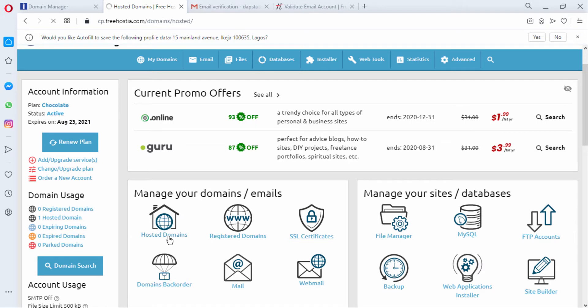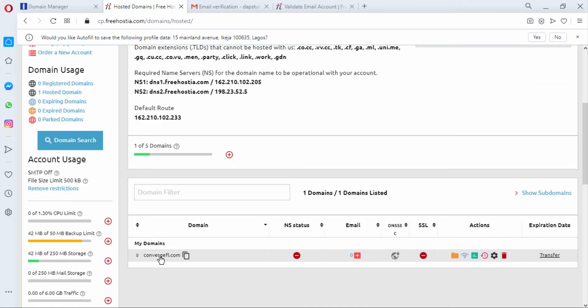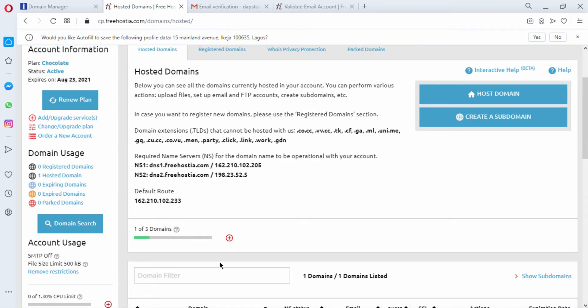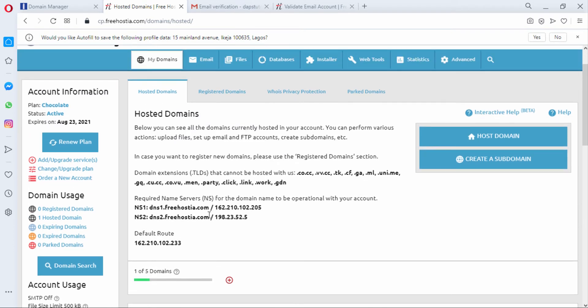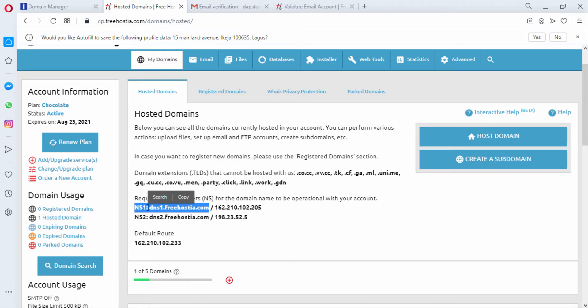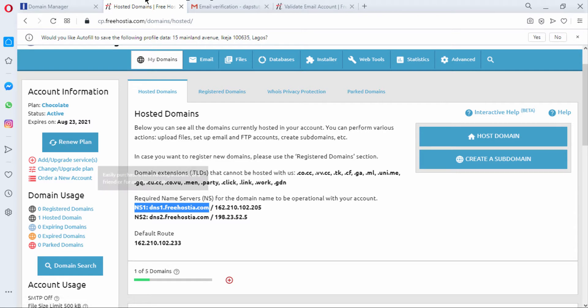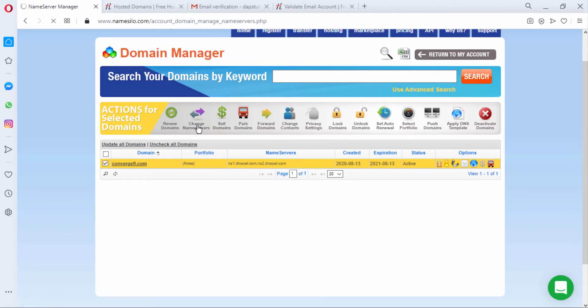And change our name servers. So as we can see here we've got our email registered here and we have our name servers up there for us to be able to use to add to our domain. Yes I can copy my name servers now and update them. Coming to NameSilo I can just click change name servers and then I can update our name servers.